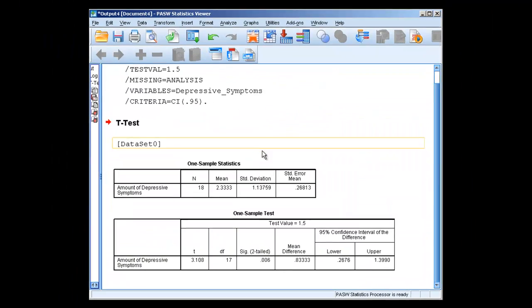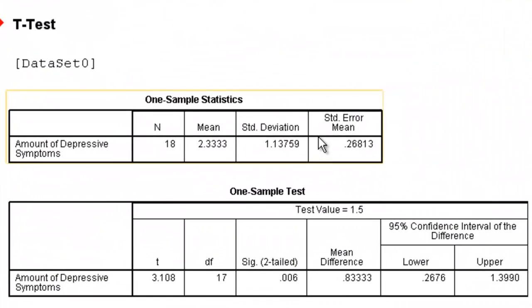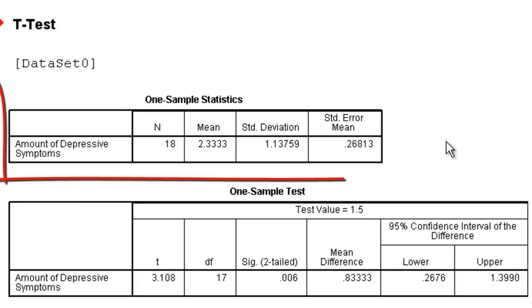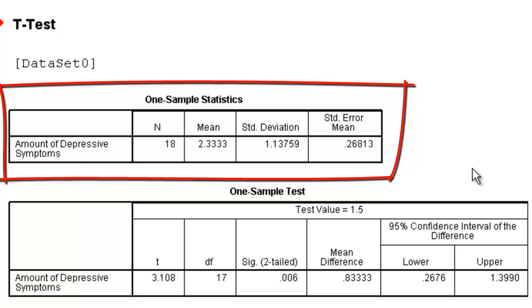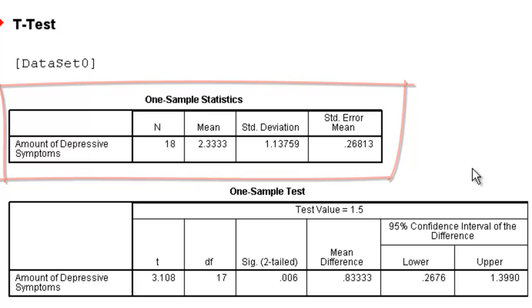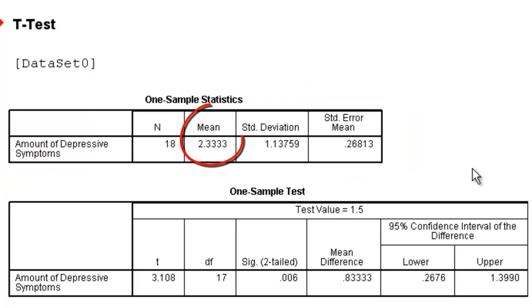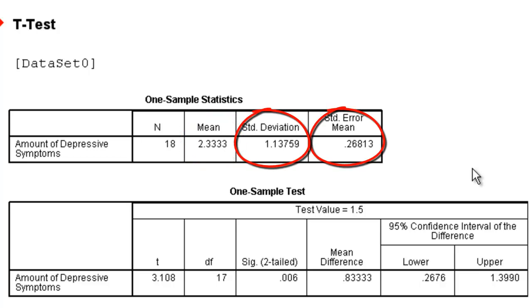We're going to get two boxes that appear. The first is our one sample statistics. This is the dependent variable, the amount of depressive symptoms. The N is the number of people who have participated in this study, the number of participants that are in this analysis. It has the mean of the sample for depressive symptoms, as well as the standard deviation and standard error.